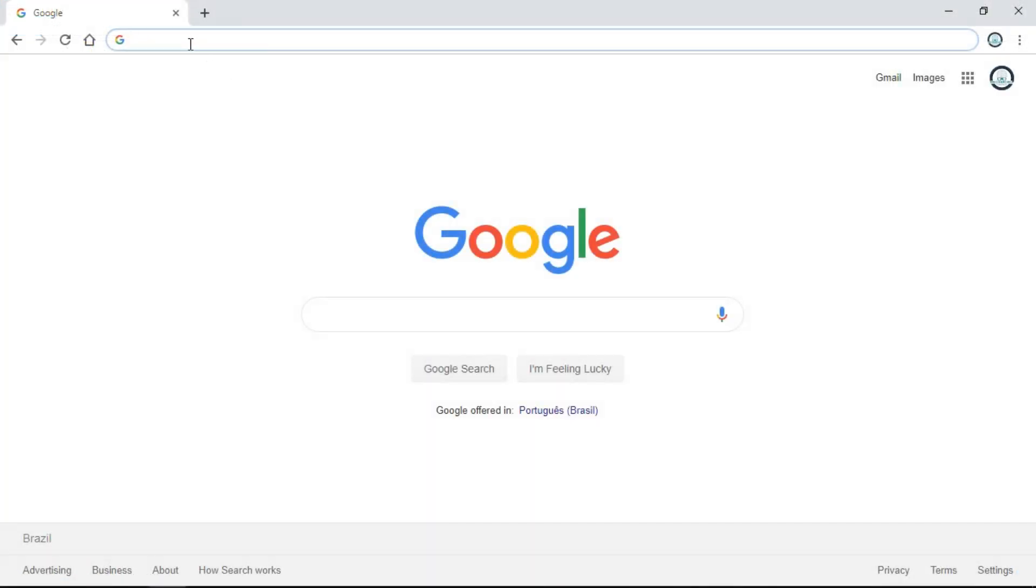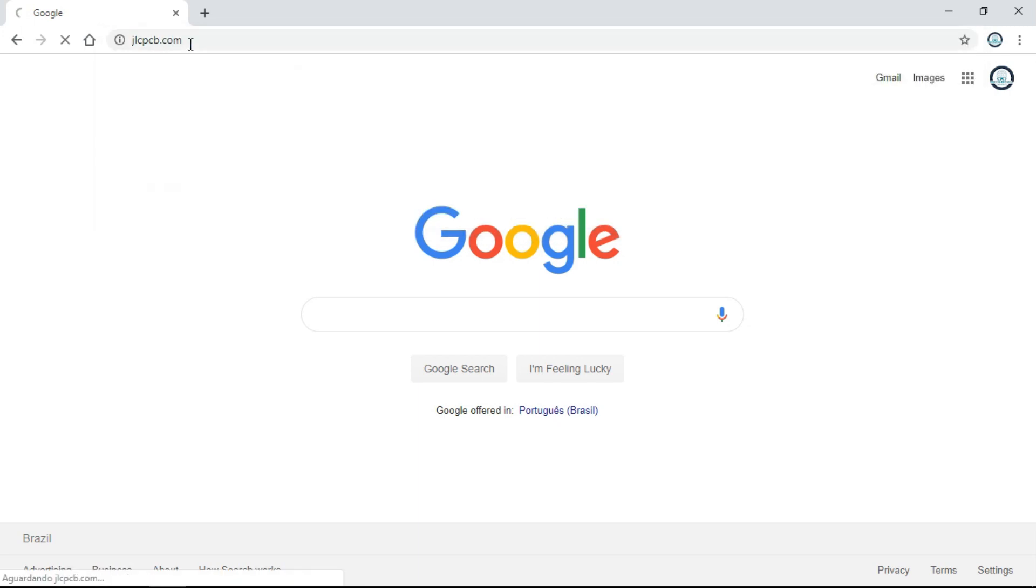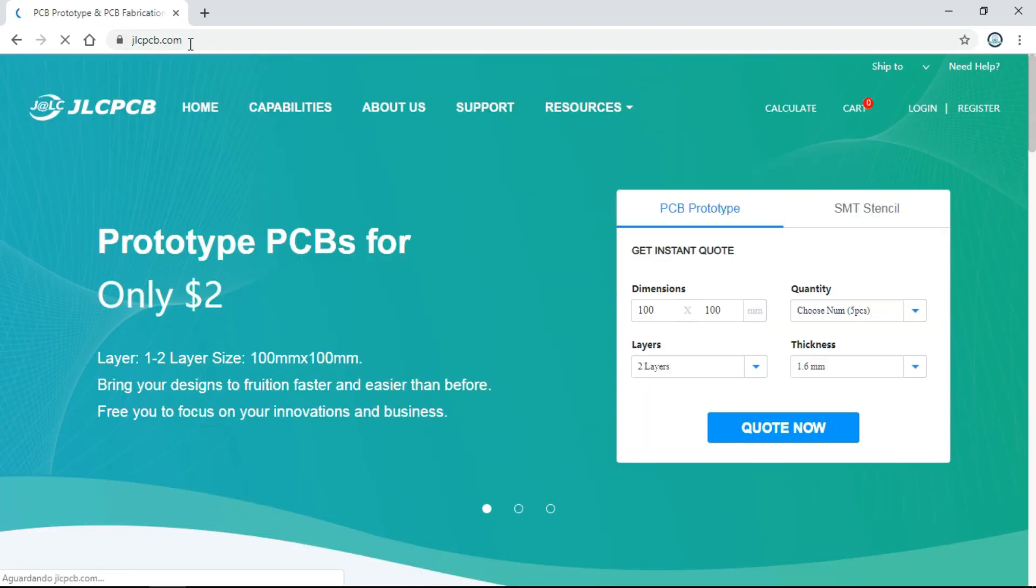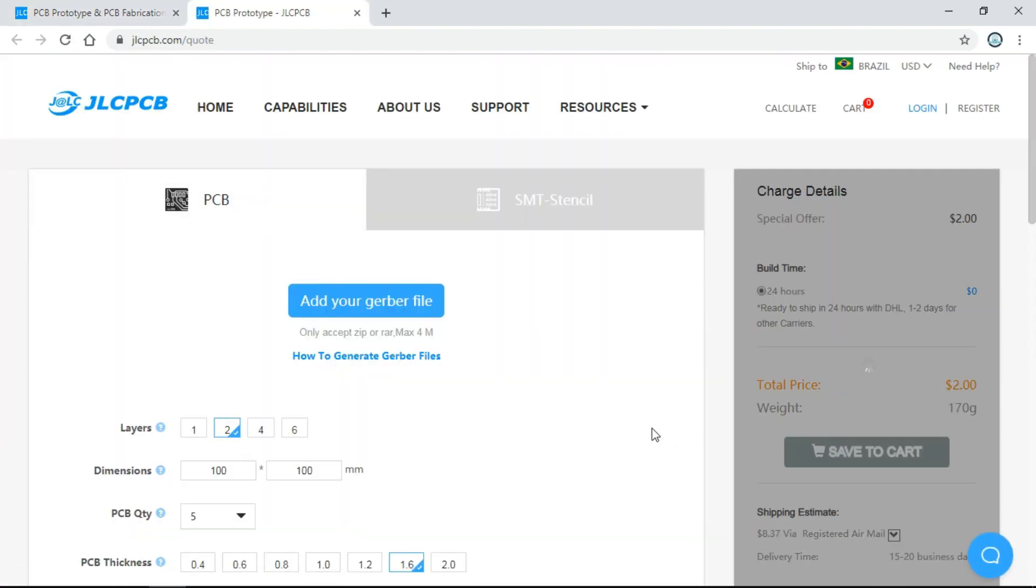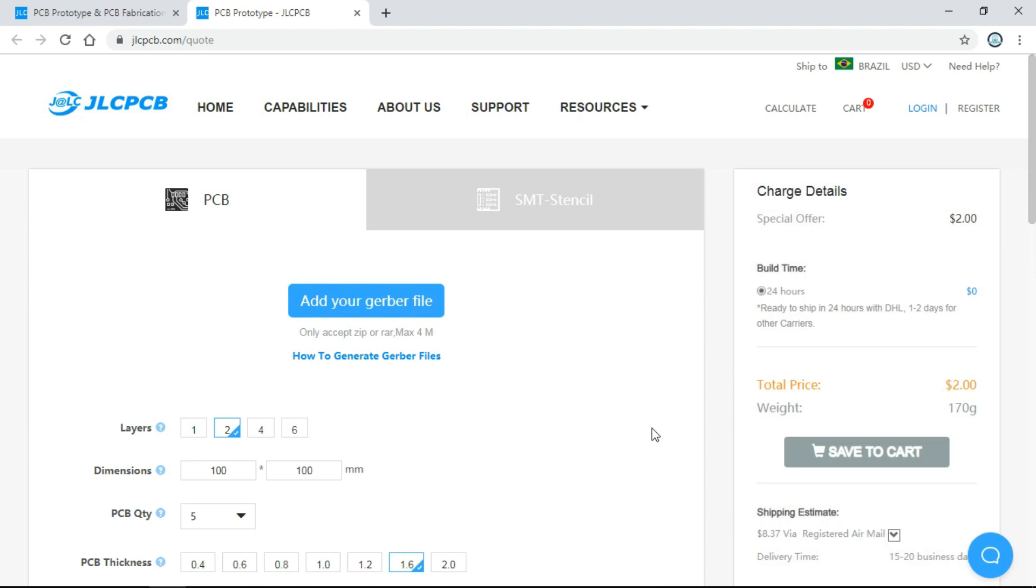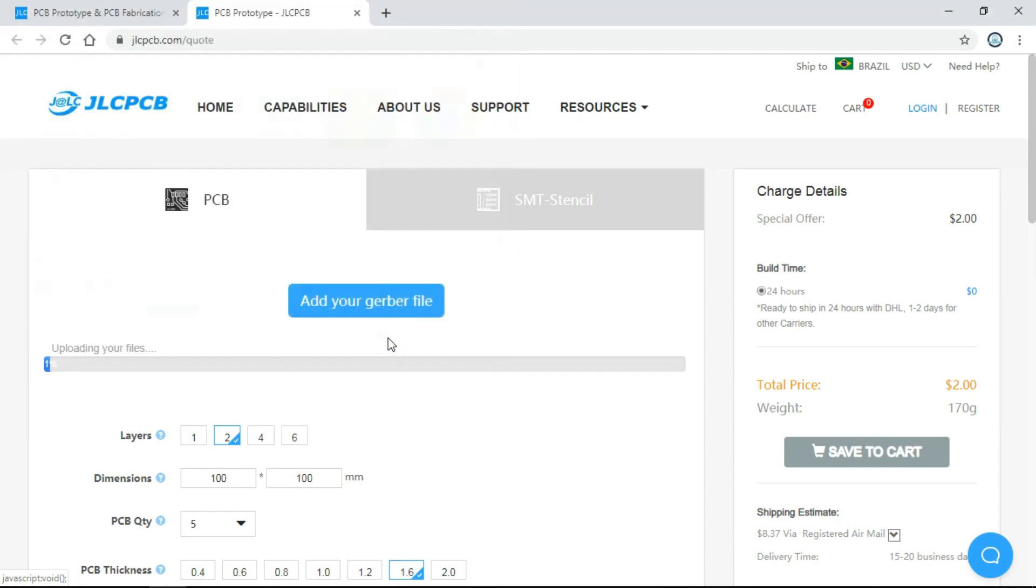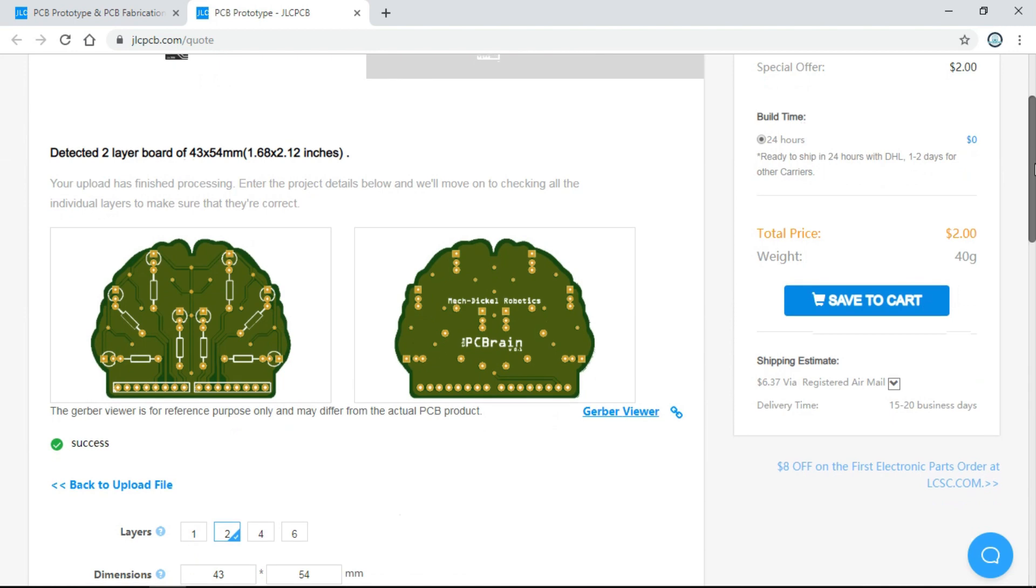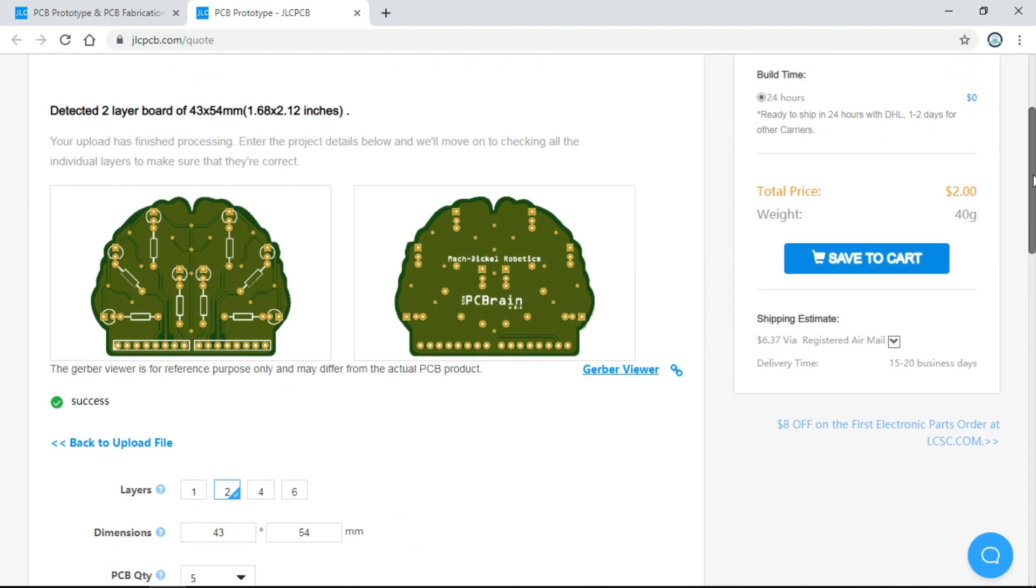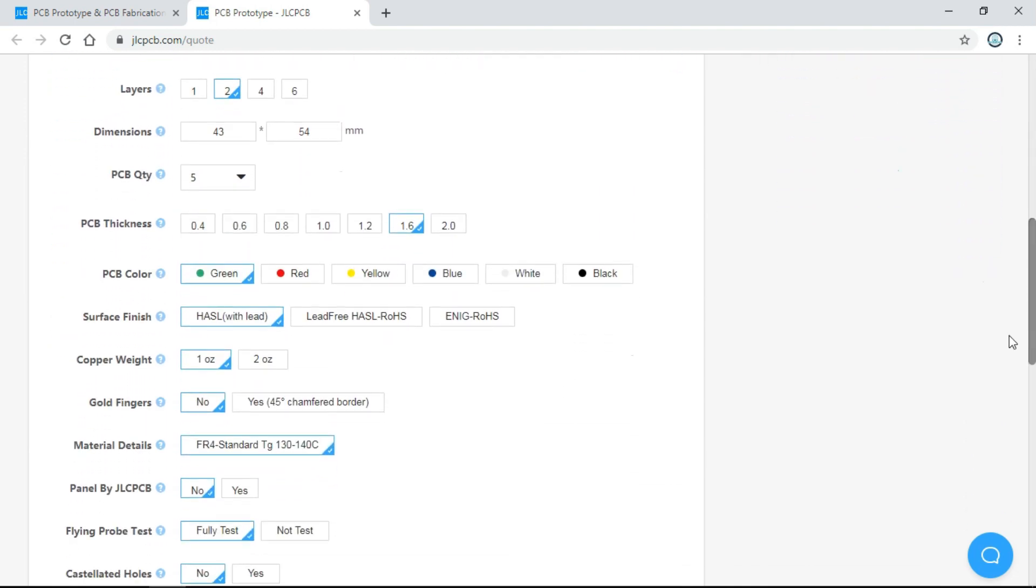Now, we go to JLCPCB.com and click in Quote Now. Upload the compressed folder. And if everything is okay with the files, the board will be shown on this page. And here we can choose the quantity, thickness, color, surface finish, and a few more options.